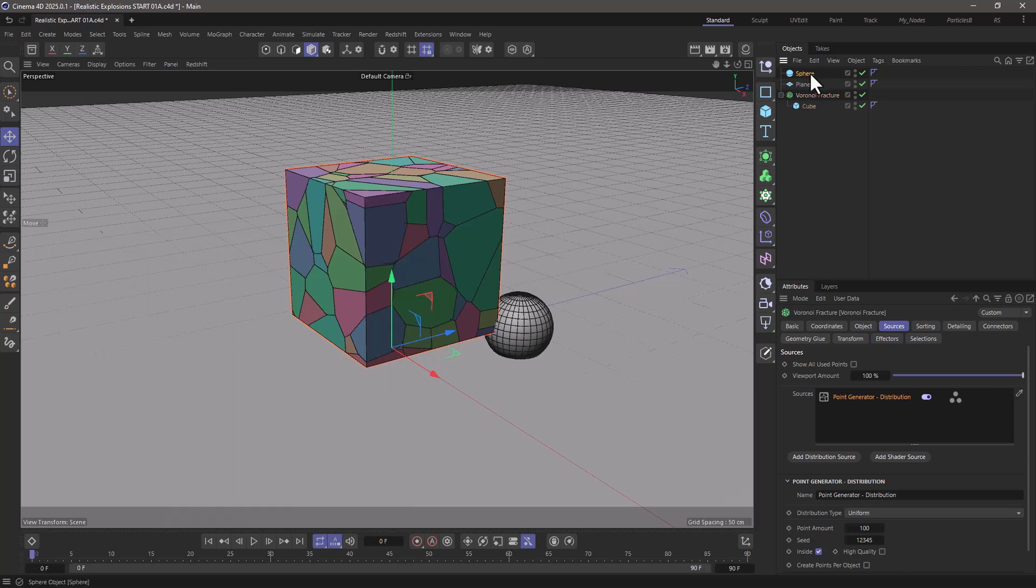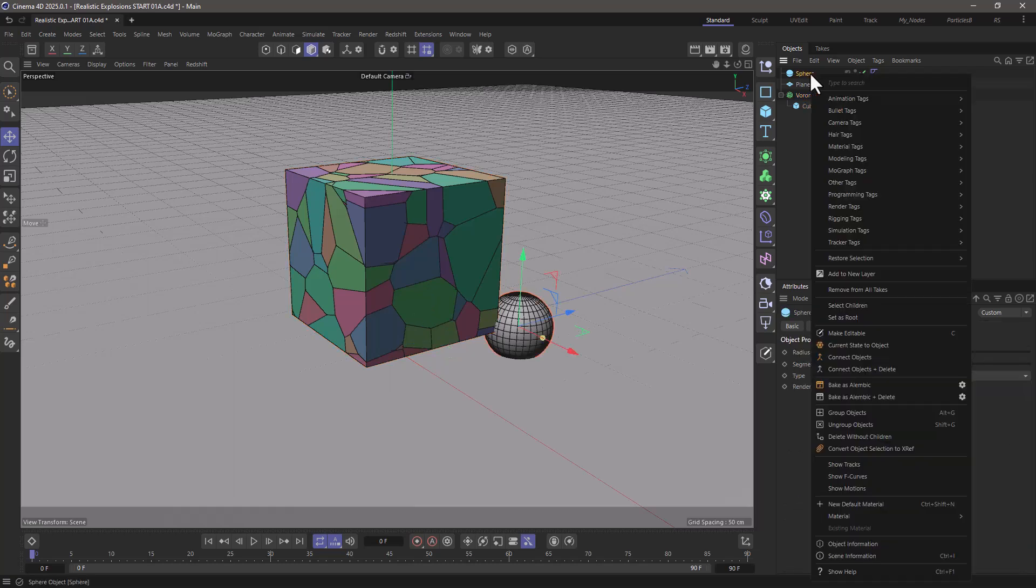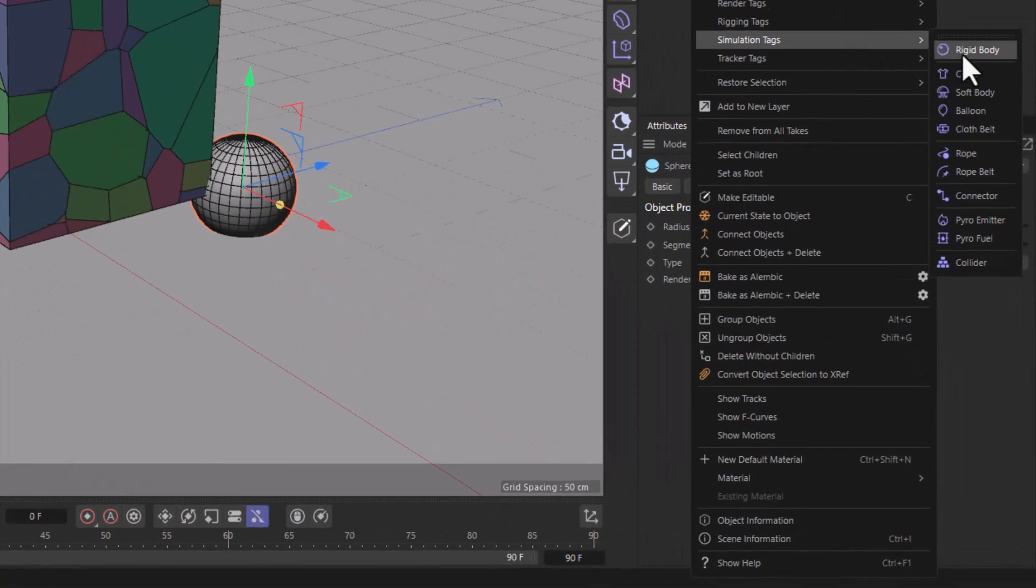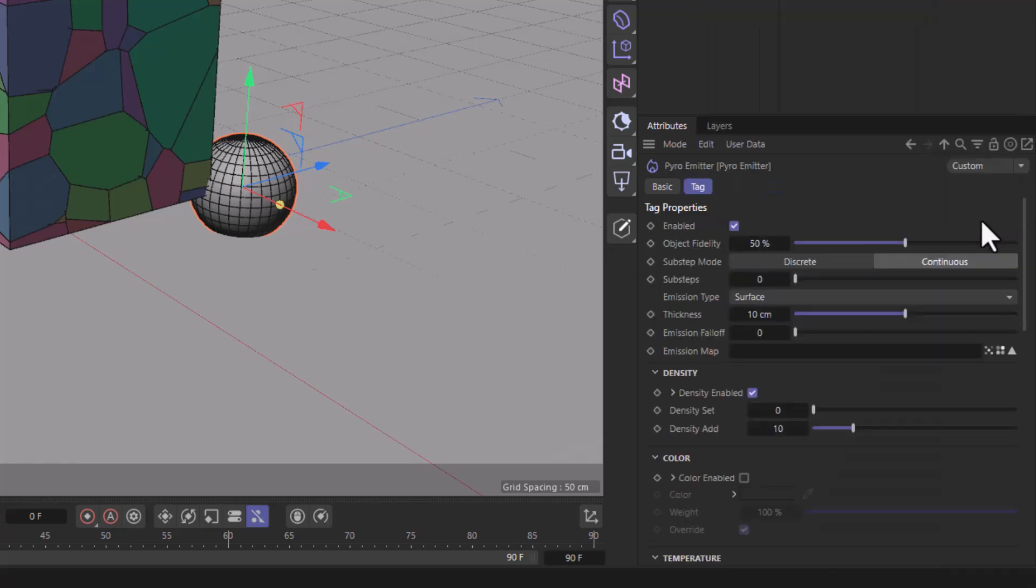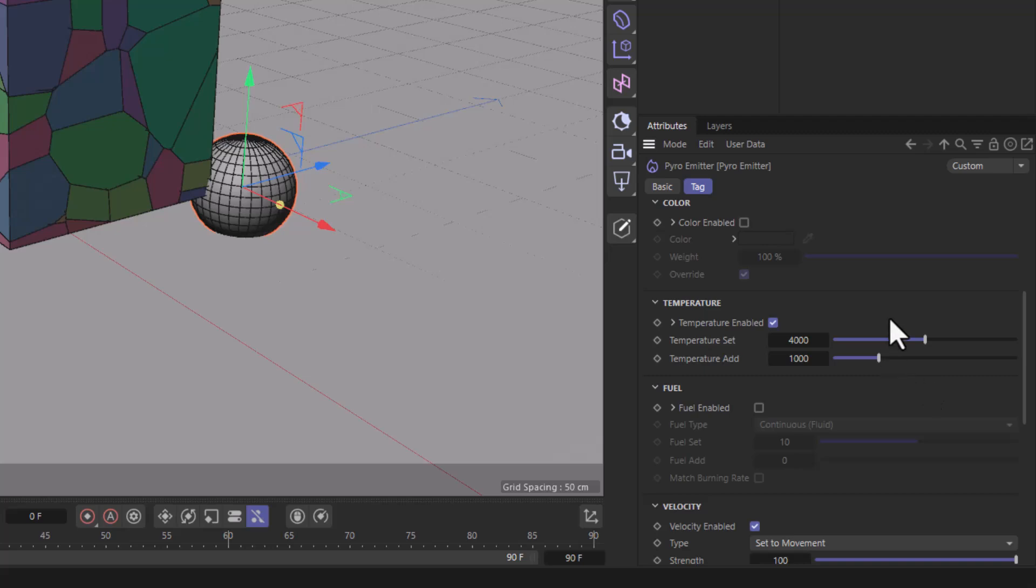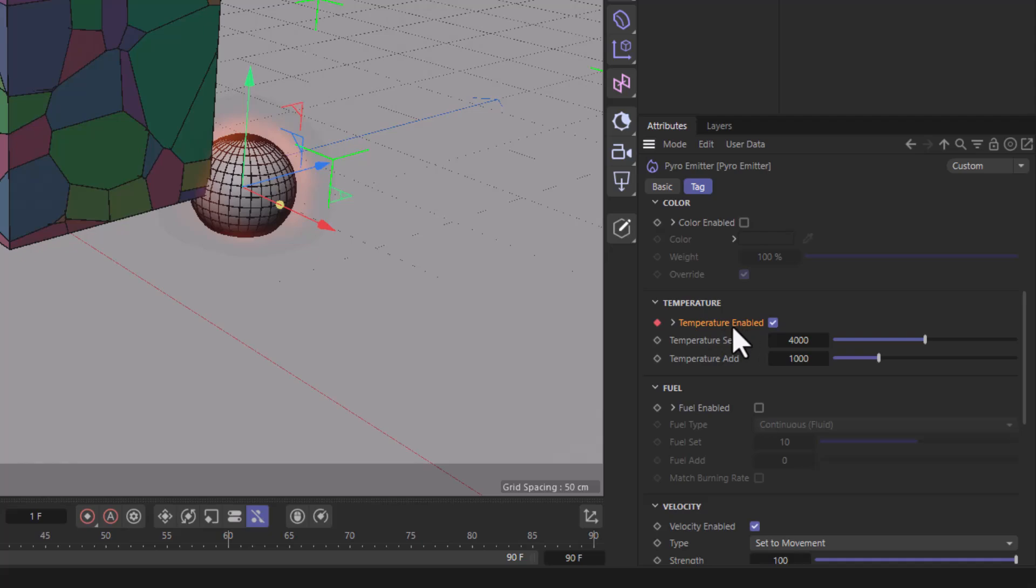First of all, go to the sphere and add from the simulation tags a pyro emitter. I do not want any density, I want only temperature. I'm going to go to frame one, keyframe the enabled, then go to frame two, disable this and add a keyframe.